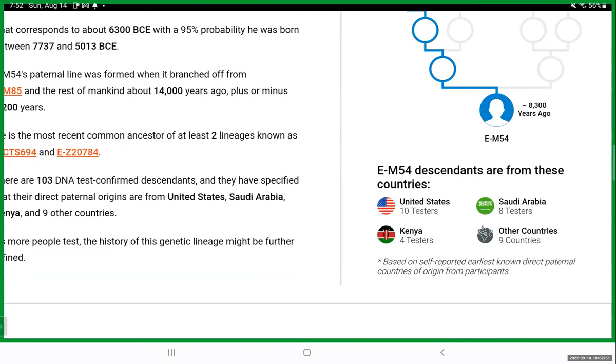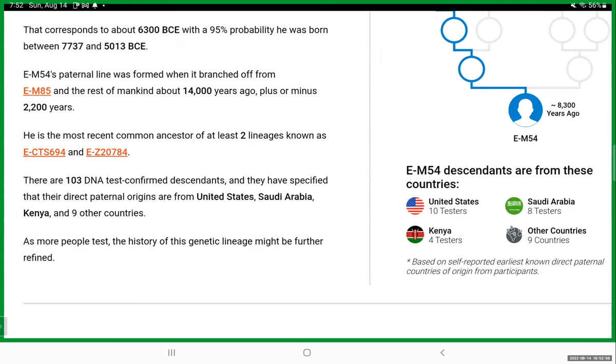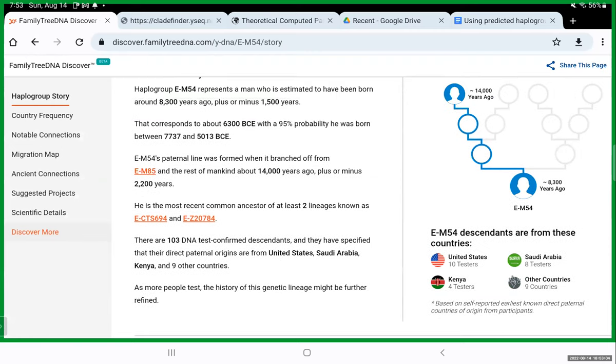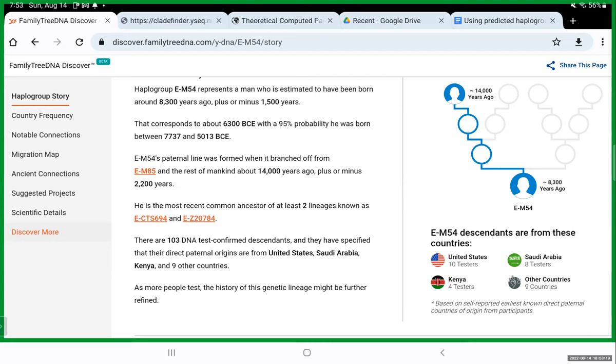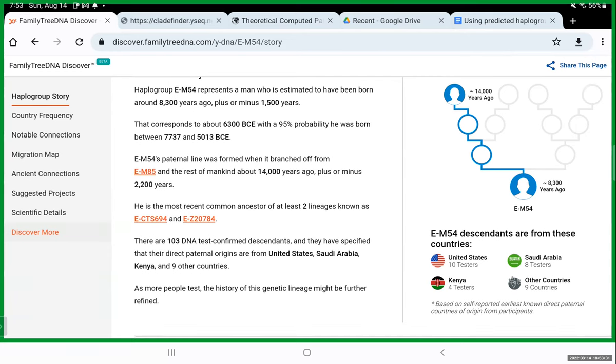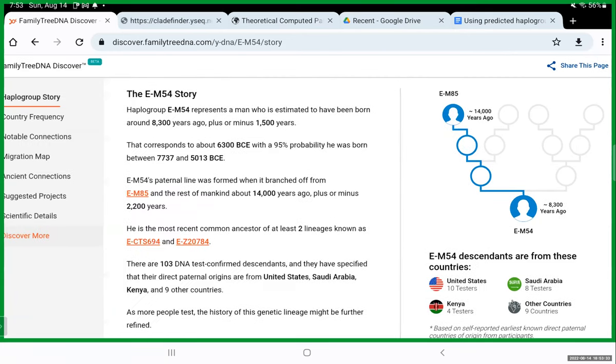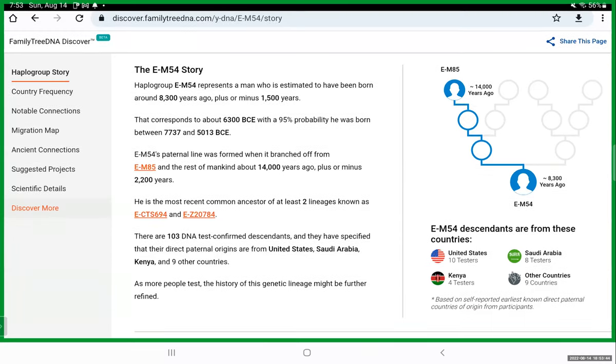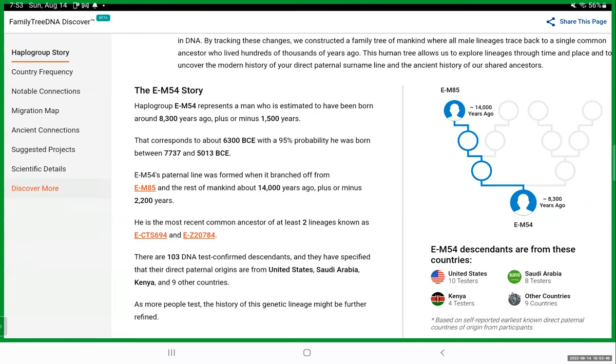So again, remember, e-cts42 is the same as em54. So family tree DNA calls it that. You see your line of descent here. So you get it in a little tree icon. Line of descent down from em85, which is something that you saw also on the y-fold tree, but you get it depicted here as an actual family tree with some of the dating. Now, some of the dating on the different sites are going to be different. So em54, they're saying it was roughly 8,300 years ago, plus or minus 1,500 years. And then it gives you a BCE date as well with a 95% probability that he was born, that ancestor was born between 7,700 and 5,000 BCE. So this is a little neat site. You can of course on Google Chrome, you can print web pages to PDF. You can screenshot this and put this into a report to share with family members.